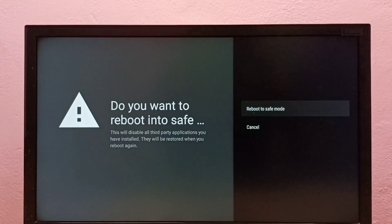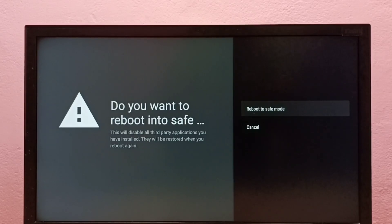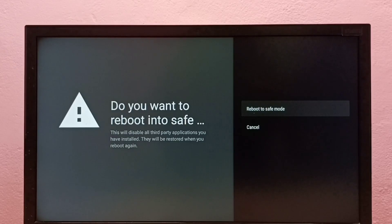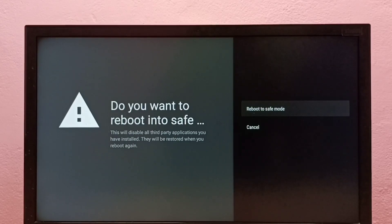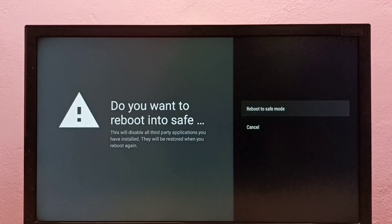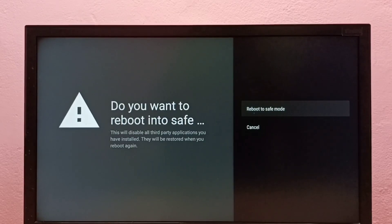from safe mode, just restart the TV or remove the power cable. That way you can exit from safe mode.